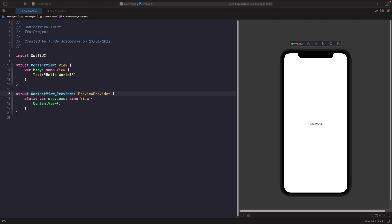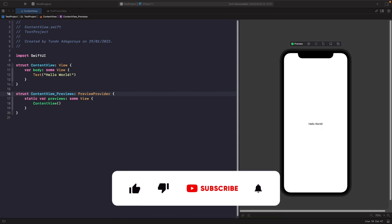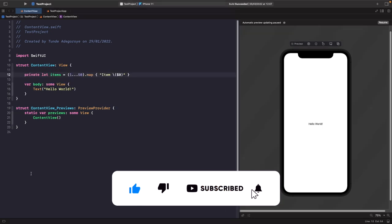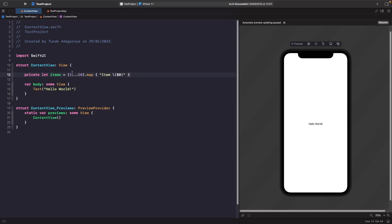First, let's create our data source, which is going to be an array of numbers — think of this as our source of truth for our list. We've defined a range from 1 to 50, then mapped it to create an array of strings that put the word 'item' before each number. This array of strings will be our source of truth within this view.